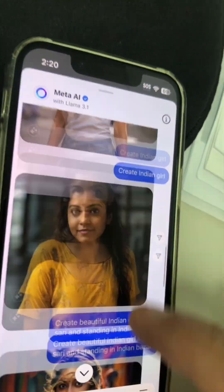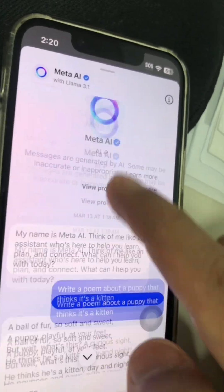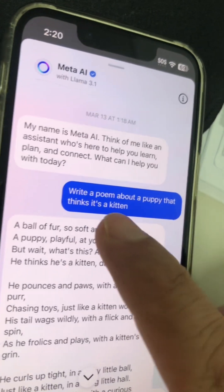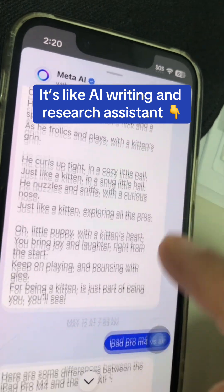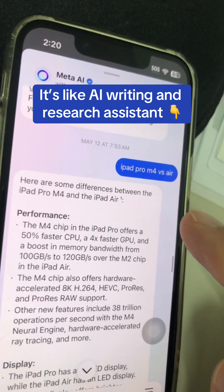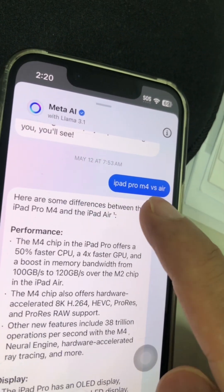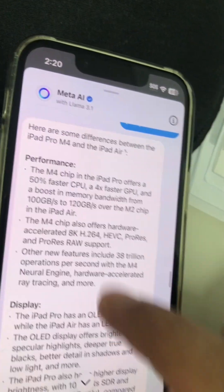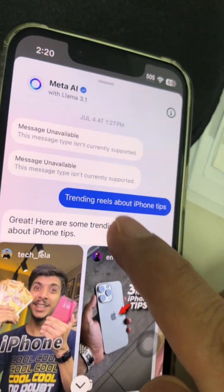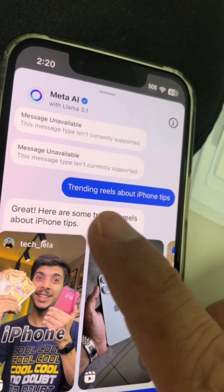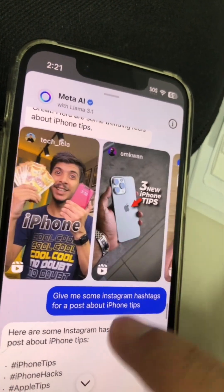Here are different questions I've asked the Meta AI on my Instagram. For example, number one, I asked it to write a poem about a puppy that thinks it's a kitten, and here's a poem. You can also do a comparison of different tech — I did MacBook Pro M4 versus Air and got the differences. If you make videos or content online, you can ask things like trending reels, and I got trending reels.